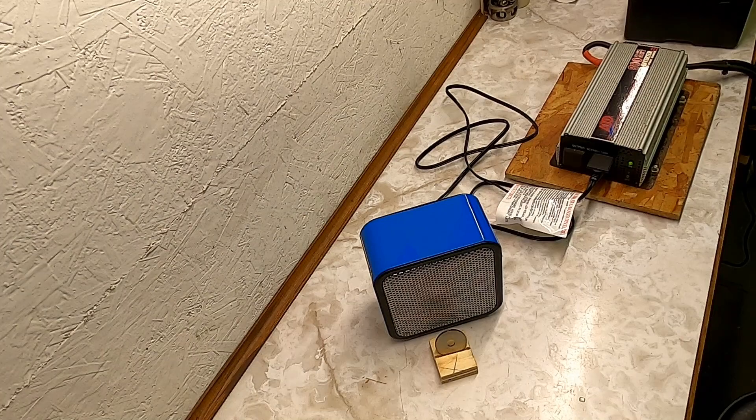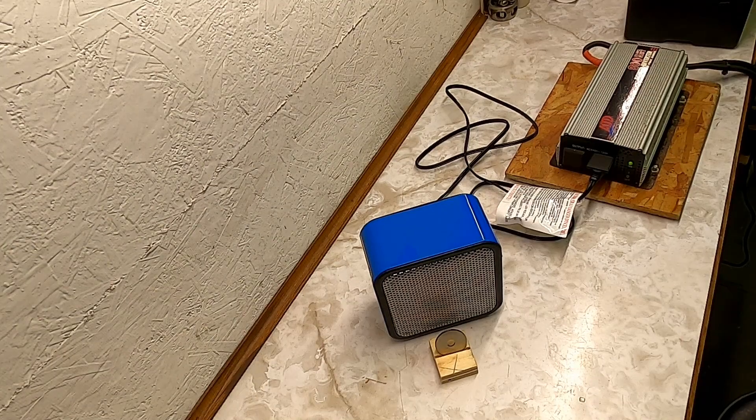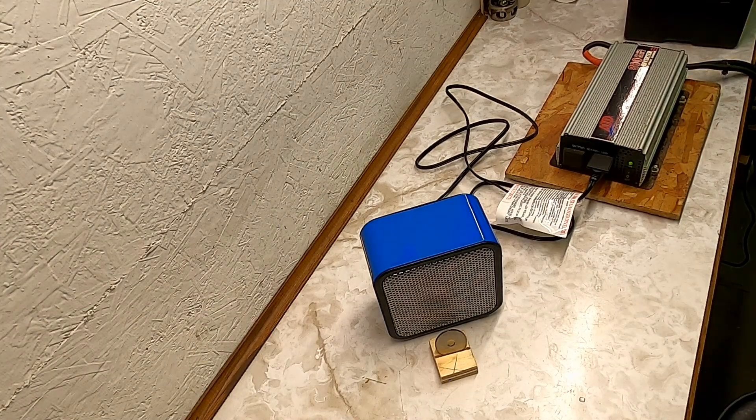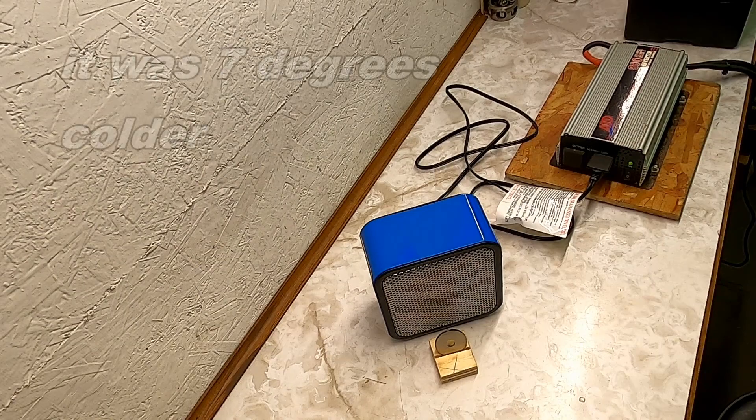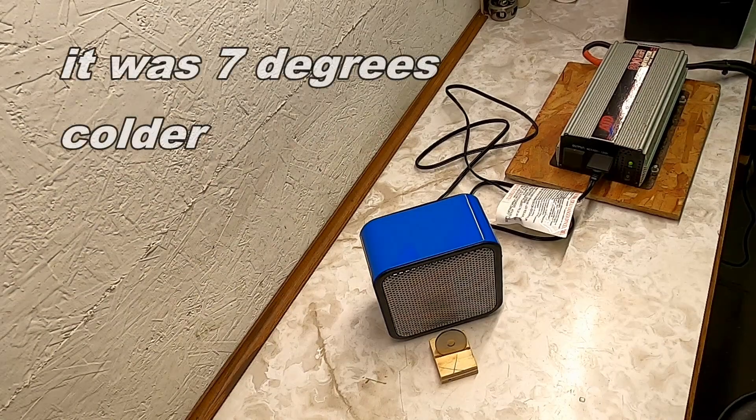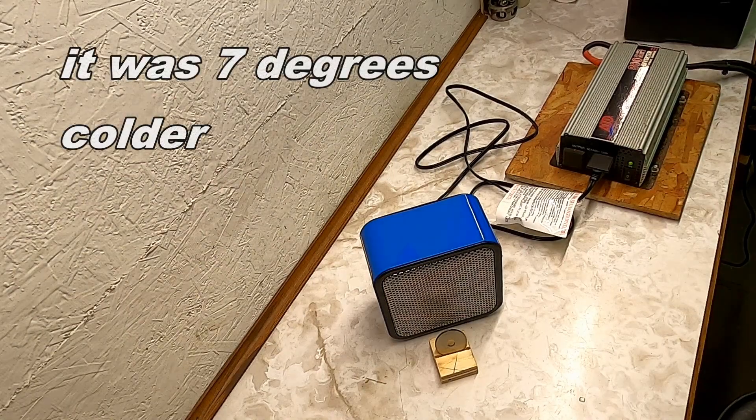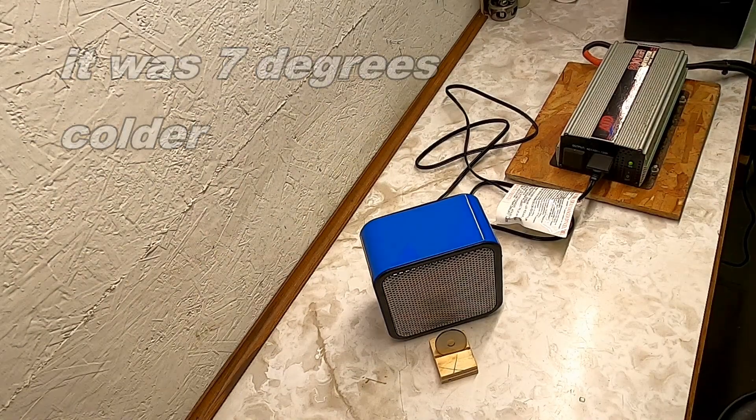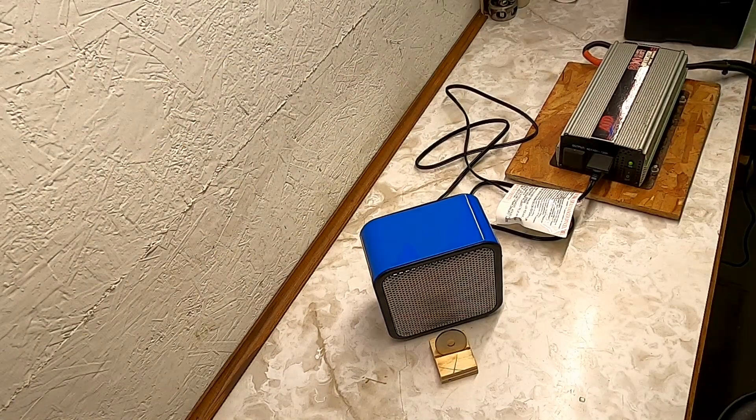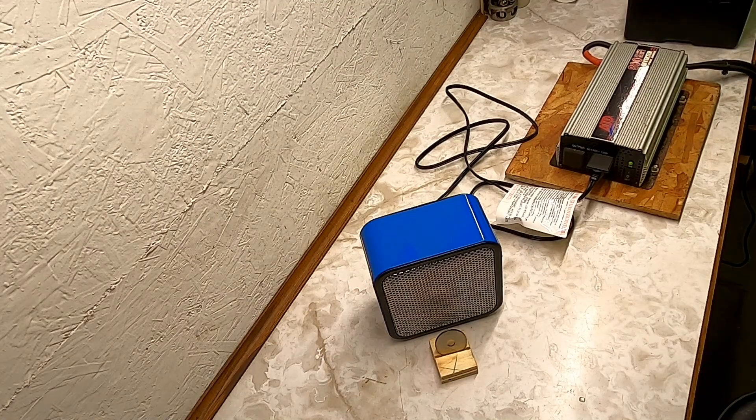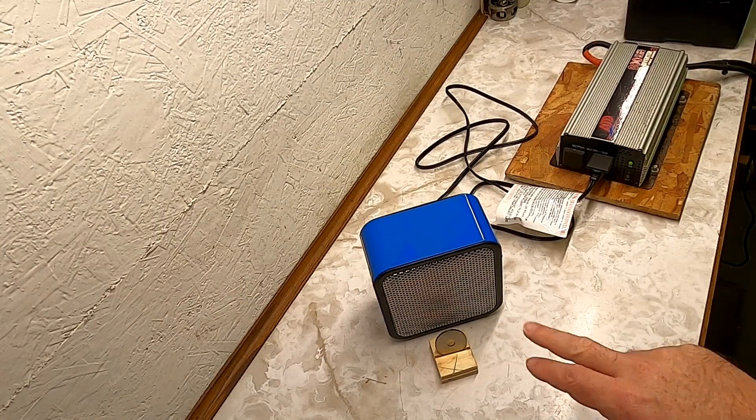So at five minutes running off of the inverter, it was four degrees colder on the washer and about 60 degrees colder on the heater itself.